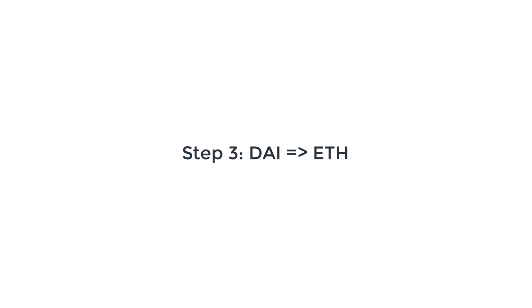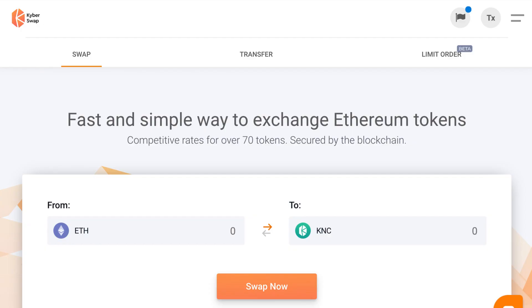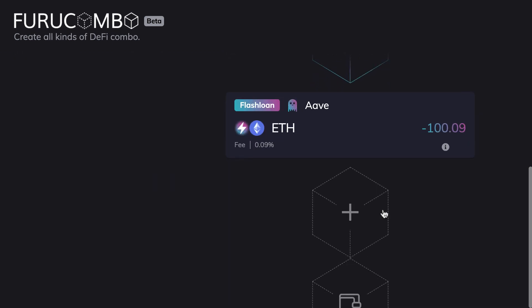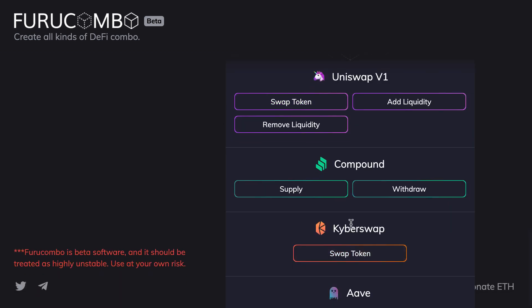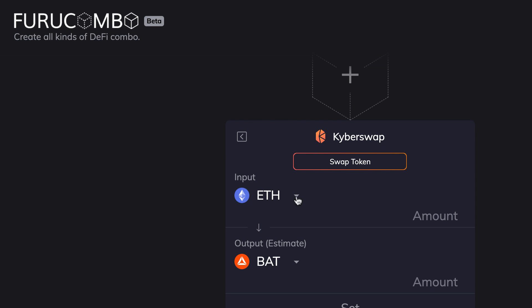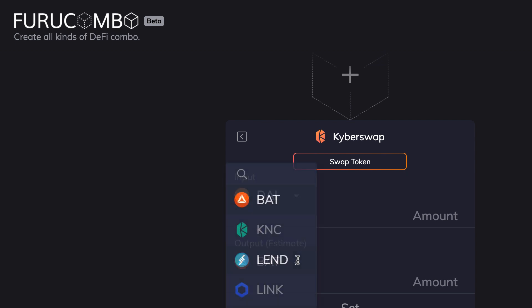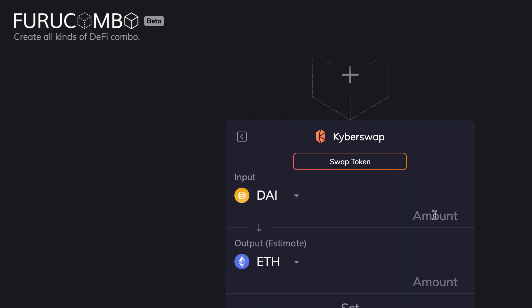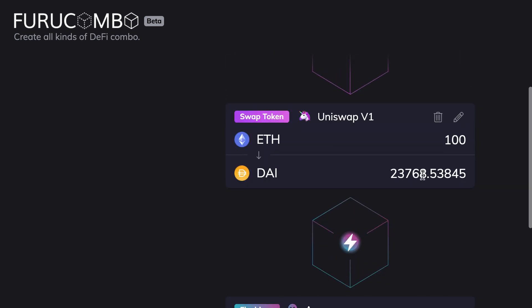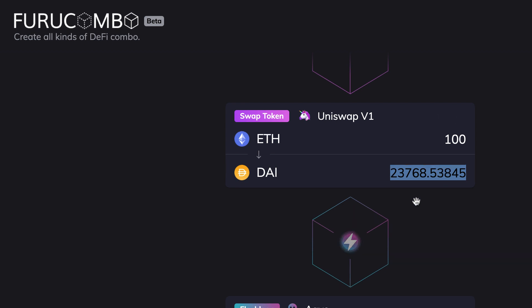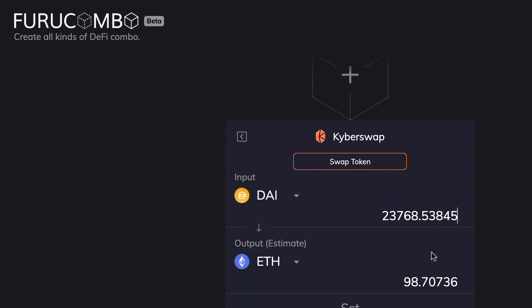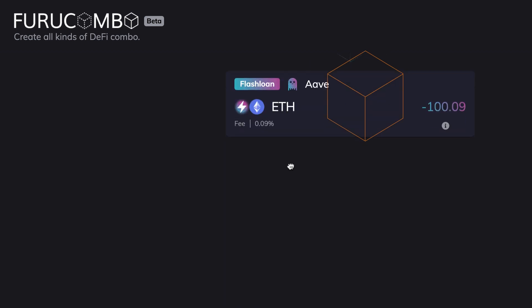The next step is to convert the DAI back to ETH using Kyber. Kyber, like Uniswap, is a decentralized exchange for ERC20 tokens — the way it works is different from Uniswap but as traders we don't really care. All we care about is that we can sell our DAI using its smart contract. So in Furukombo we scroll down, click plus to add a new step, and in Kyber Swap click Swap Token. This time input is DAI and output is Ether. We copy the DAI output amount from Uniswap, paste it here, click Set, and reorder this step to place it just after Uniswap.